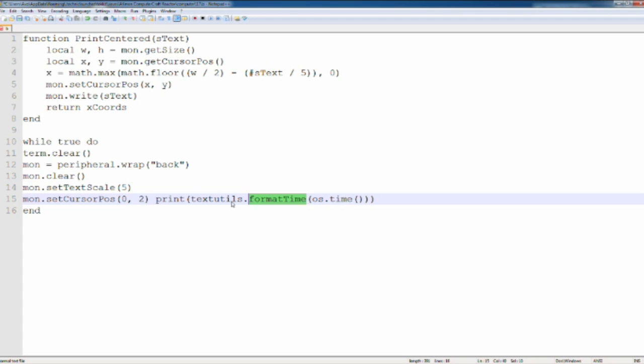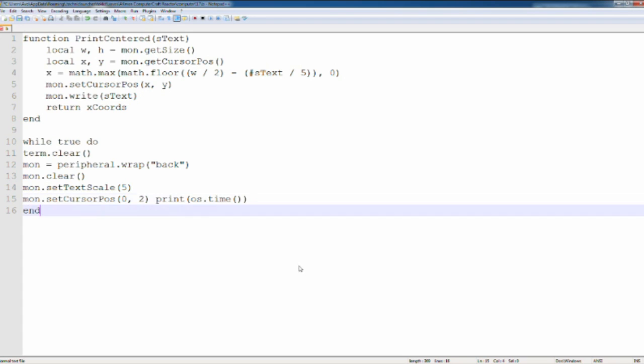If you don't want the format time to be like this, well, you just do print os.time, like this. Okay. So print os.time will print out the time in the computer.